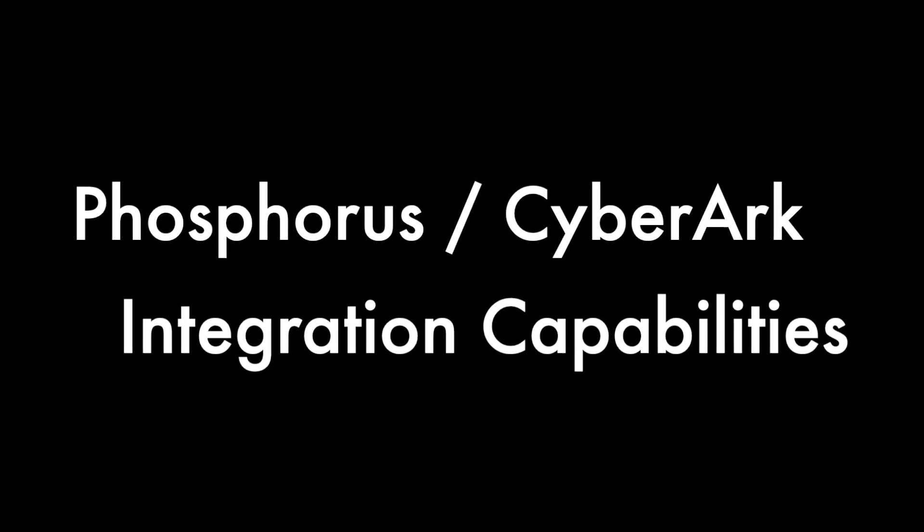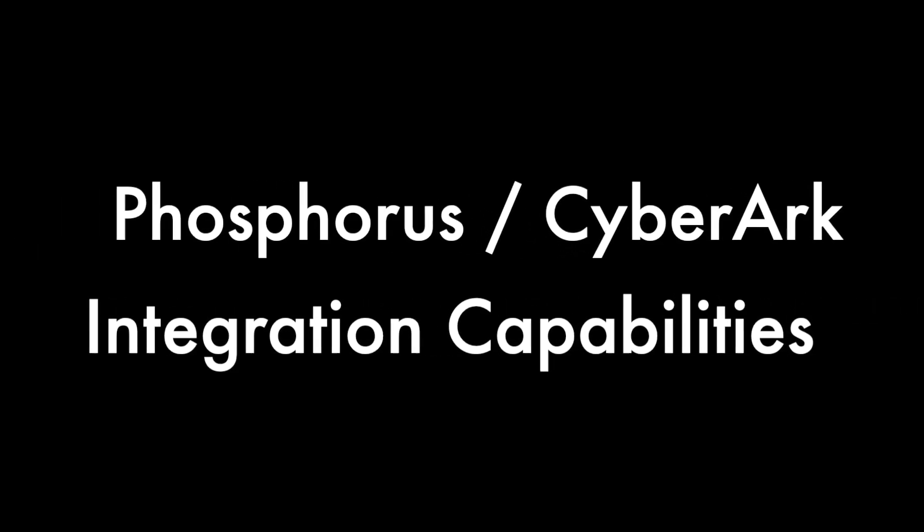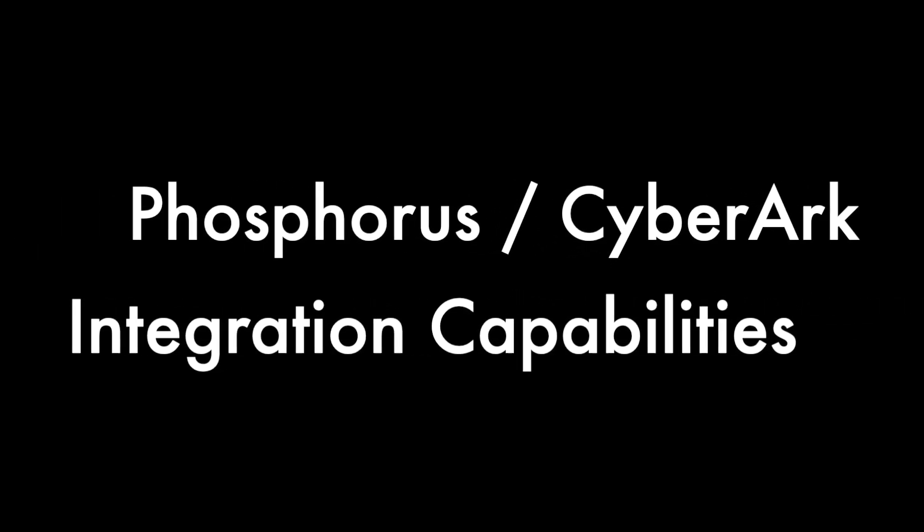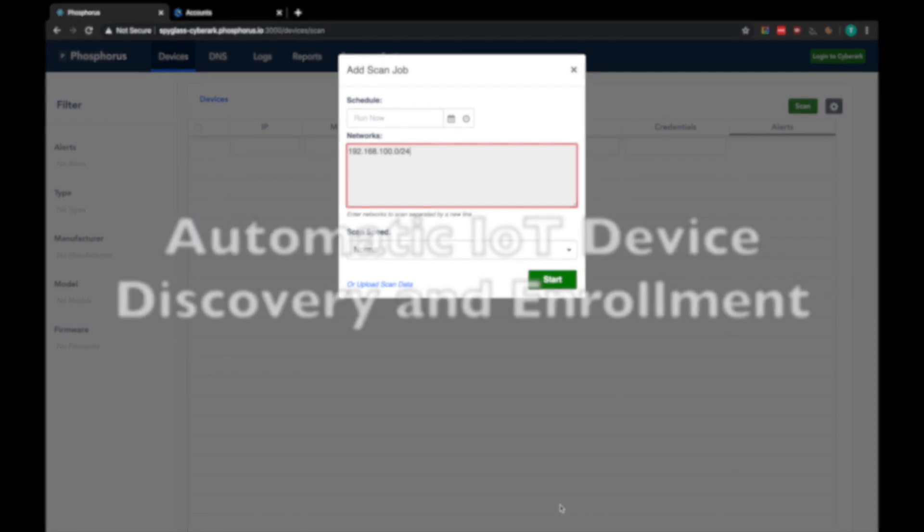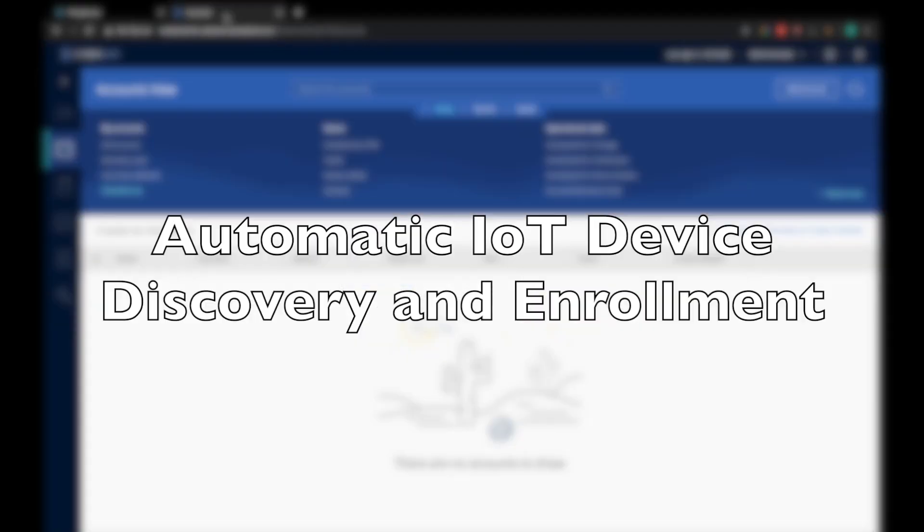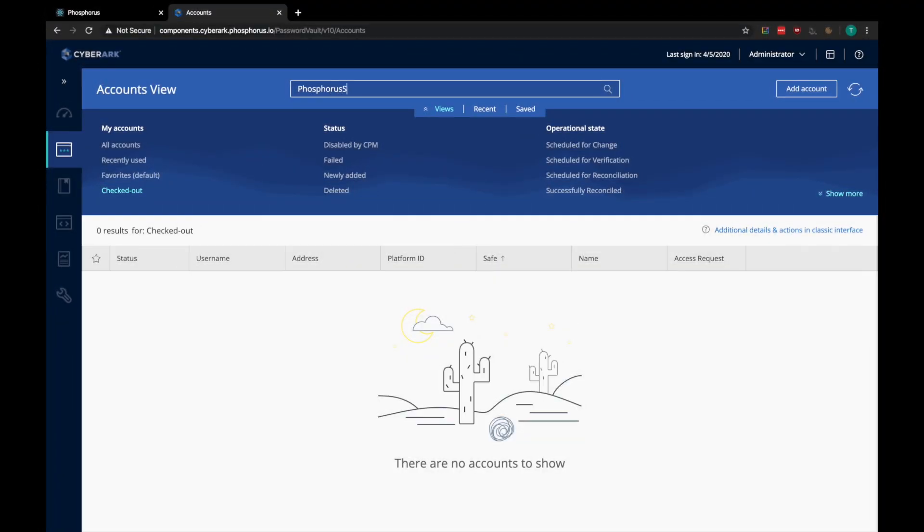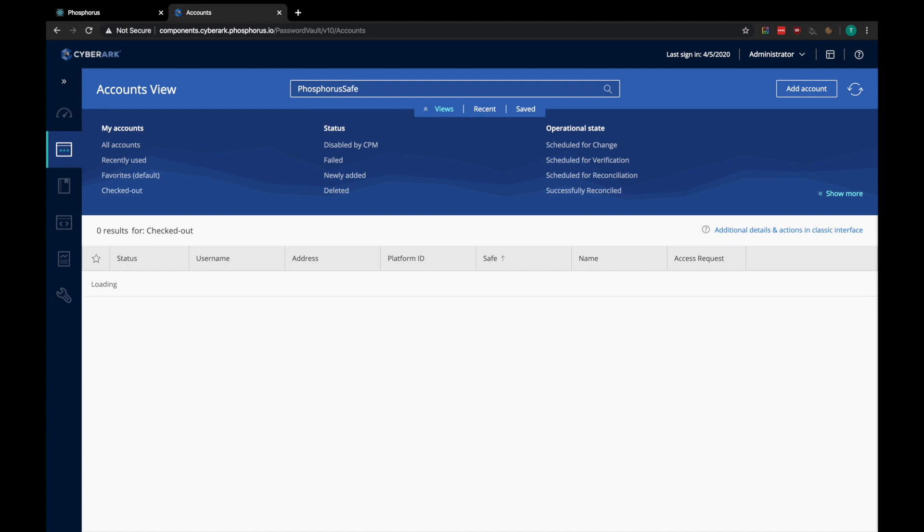This video will cover the key integration capabilities between Phosphorus and CyberArk. The first capability we are going to look at is automatic IoT device discovery and enrollment into the CyberArk password vault.